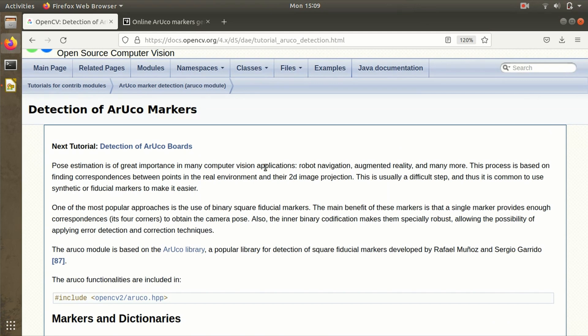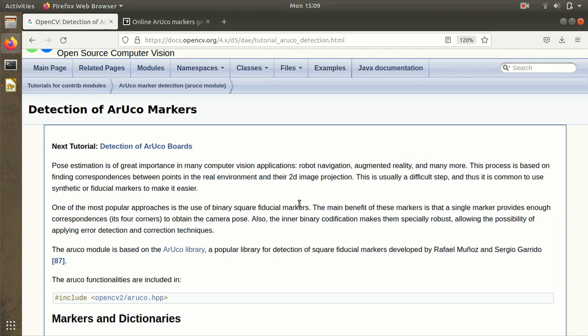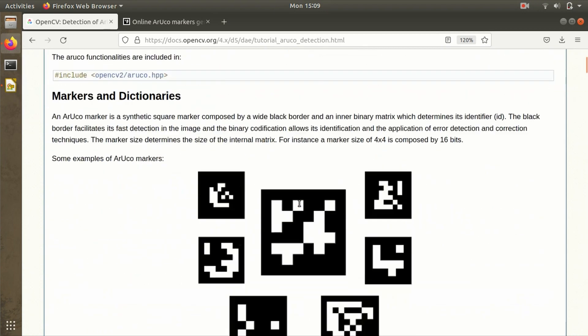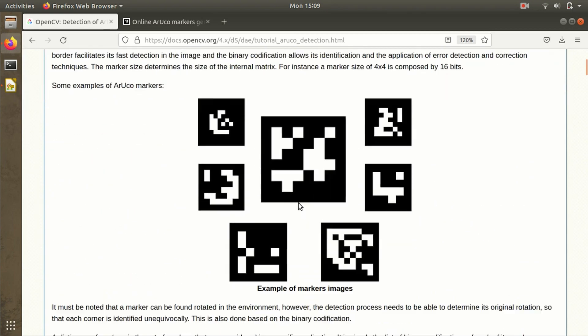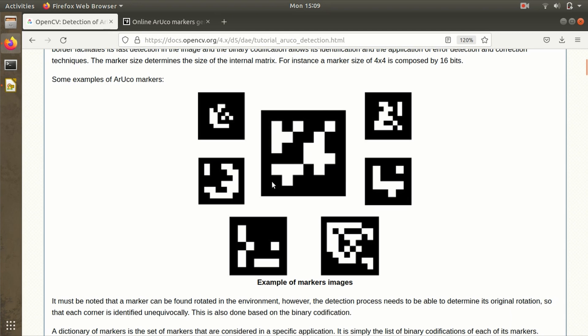ArUco stands for Augmented Reality University of Cordoba, developed in 2014. An ArUco marker is a synthetic square marker with an internal binary matrix enclosed within a black border, with a unique identifier. This unique identifier is the index ID of that particular ArUco marker.